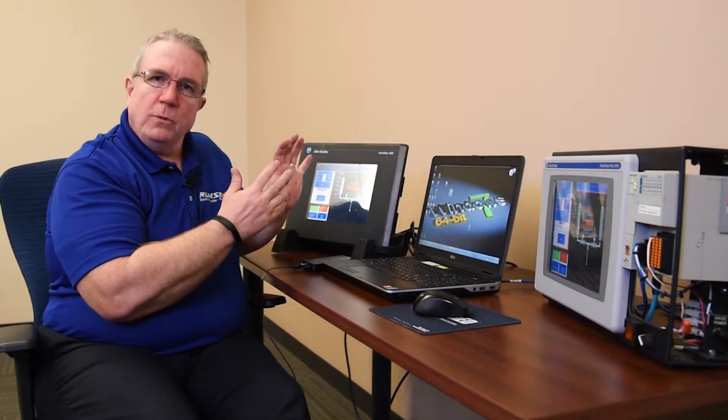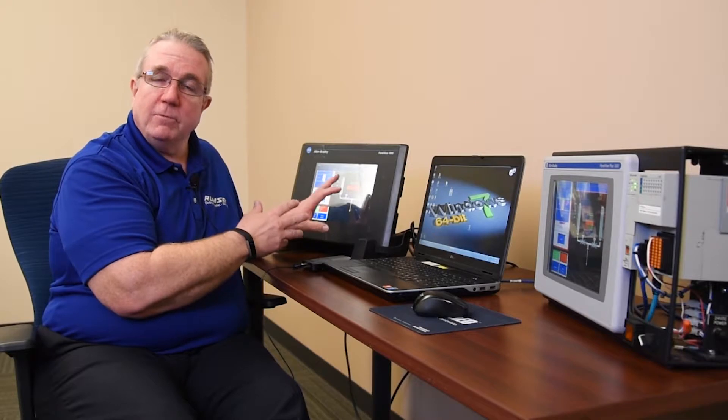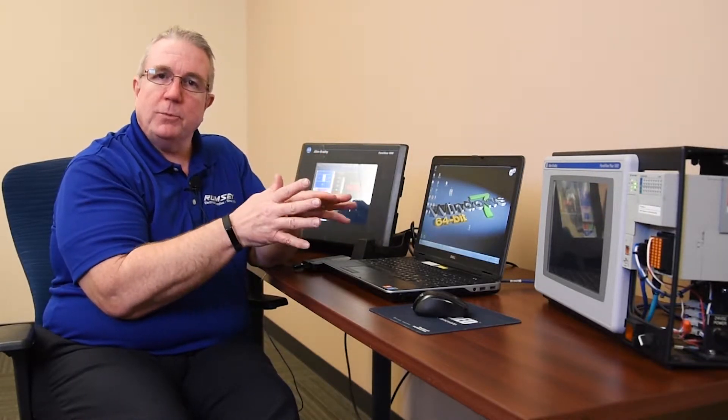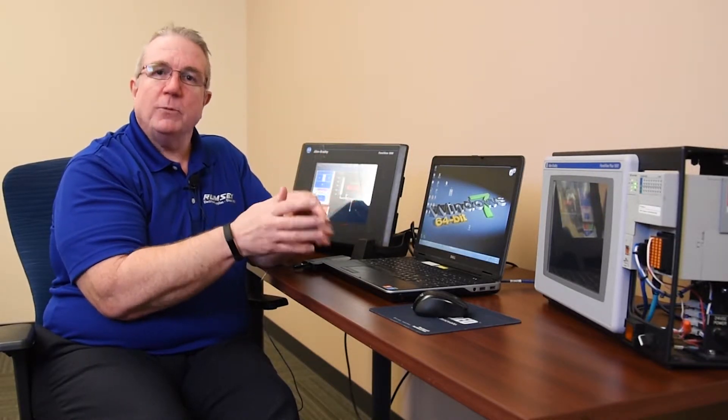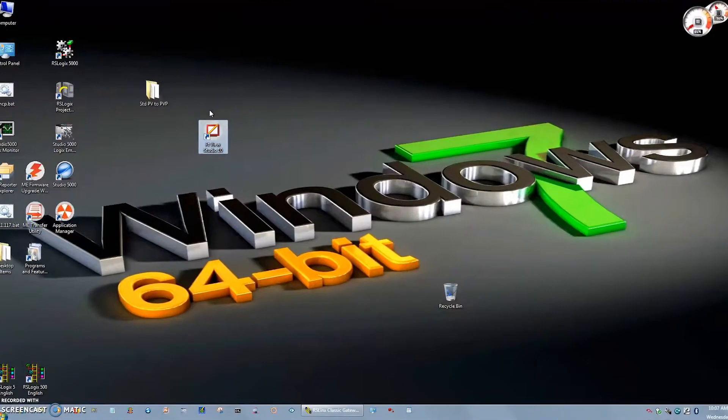One thing to keep in mind with any migration, going from old to new, is you have to be fully familiar with the project before you start. You have to know if it has any bugs or at least the full operation of the PanelView that's currently running before you go into the new product. If you don't, you might waste time trying to correct the problem in the new product when it was already in the original product to begin with. So let's look at the computer and the software itself.